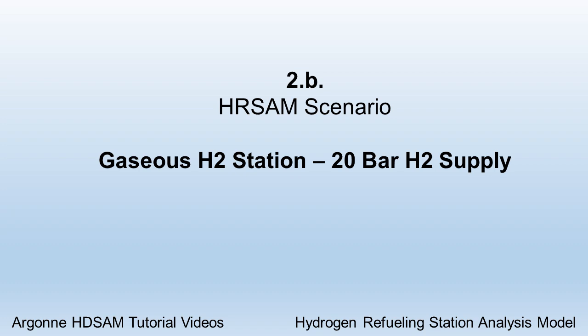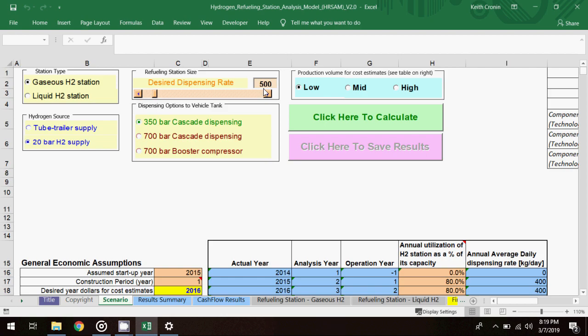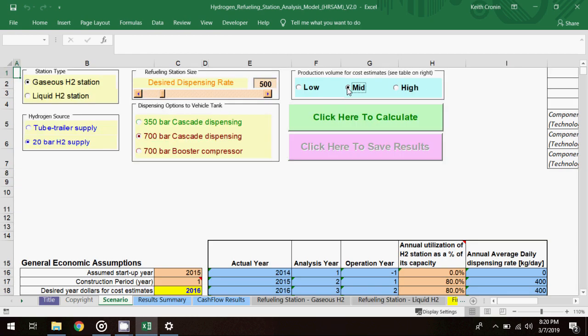Next, I'll keep the station type as Gaseous H2, but this time I'll select 20 bar H2 supply as the hydrogen source. I'll set the dispensing rate at 500 kg per day, and select 700 bar Cascade Dispensing as the dispensing option. And I'll set the production volume to mid, and click to calculate.